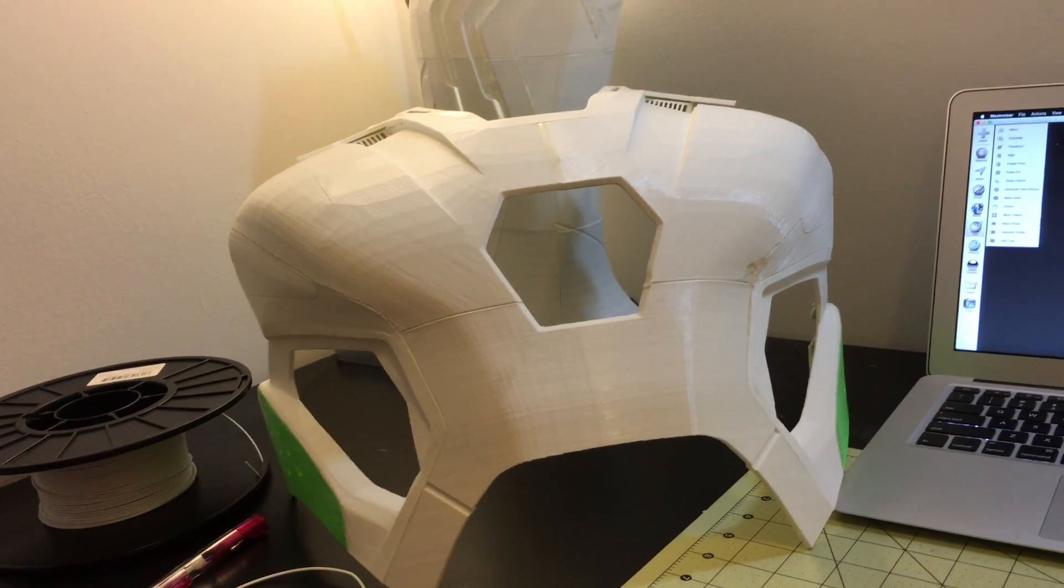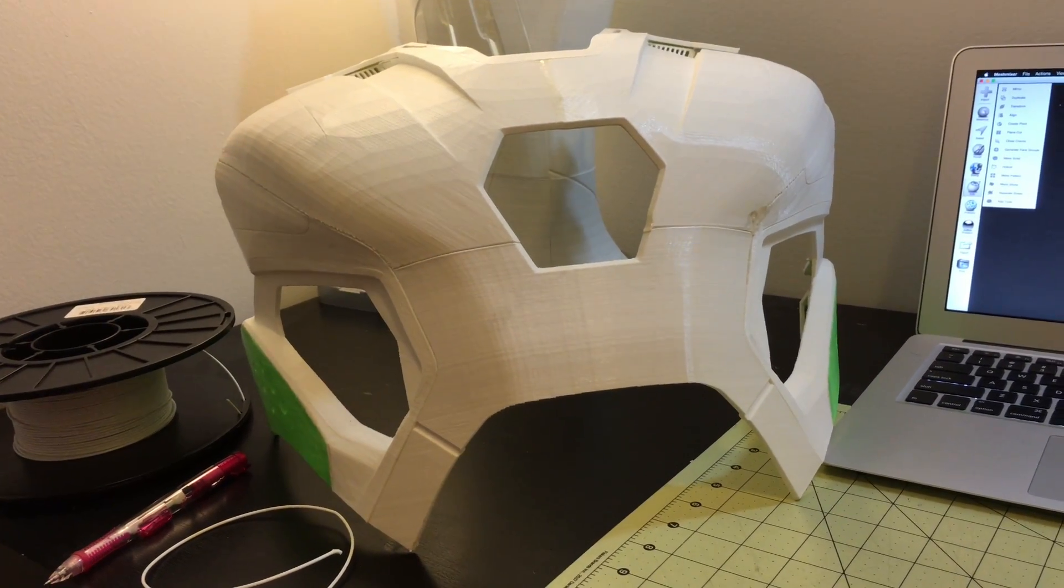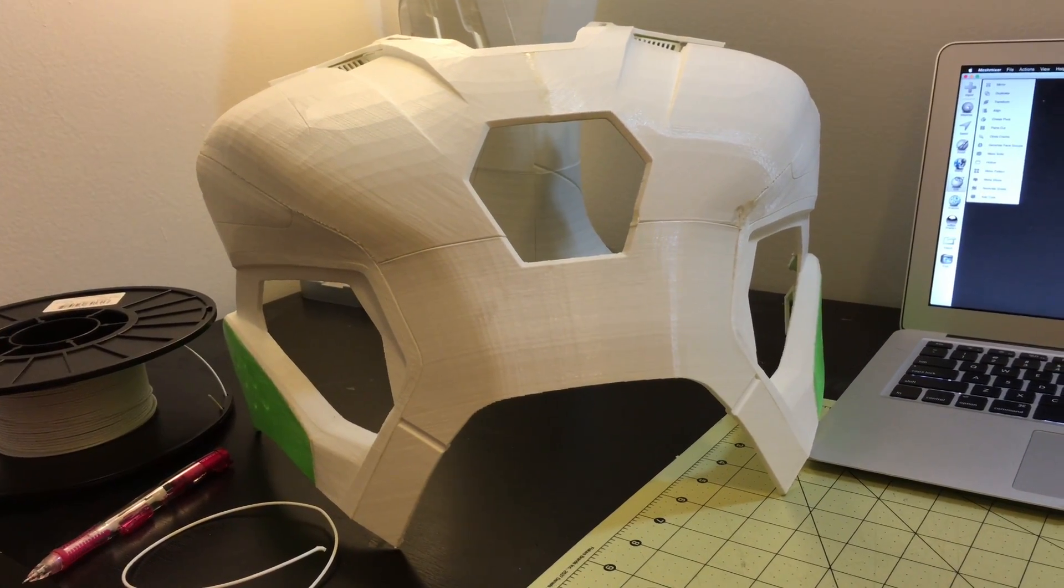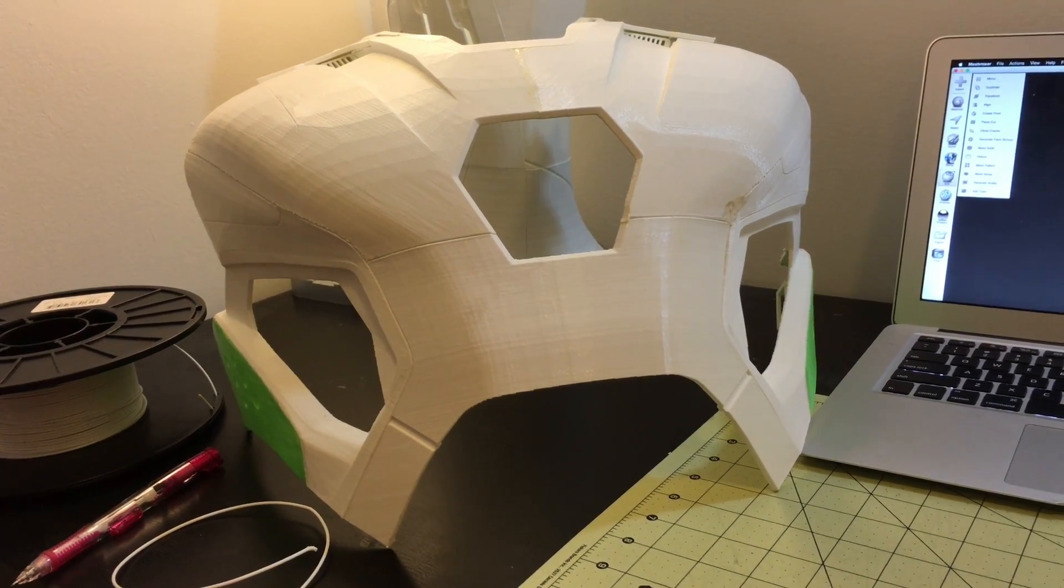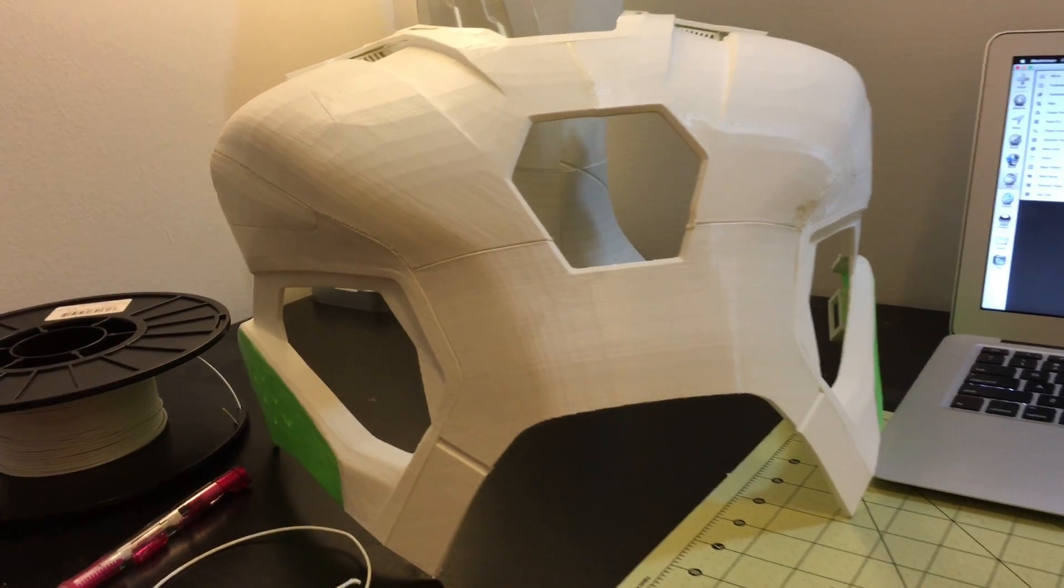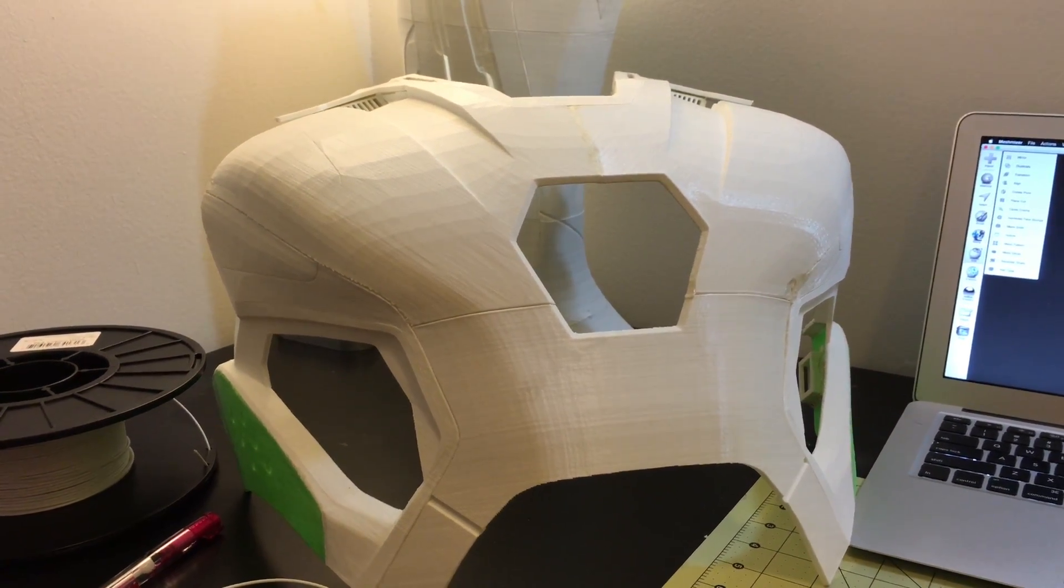But yeah, besides that, if you guys have any questions leave a comment. I'll try to be as quick as I can in replying. And yeah, happy printing.